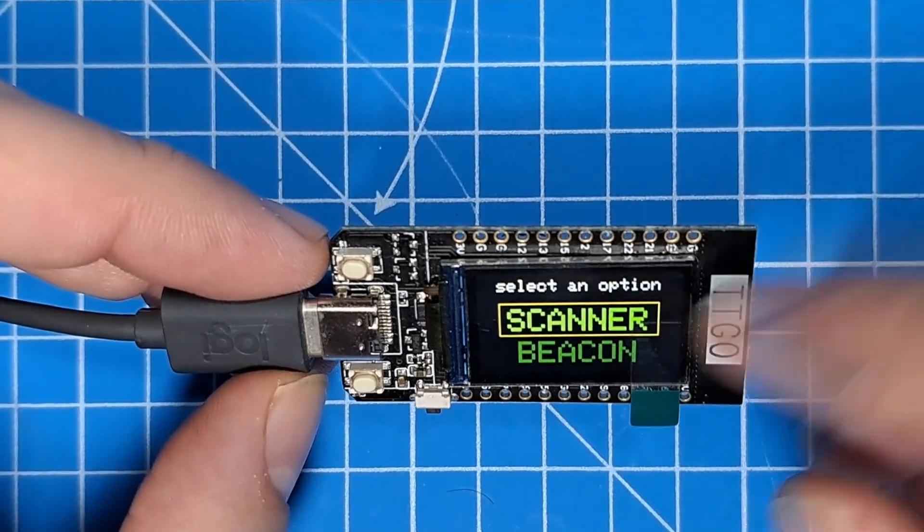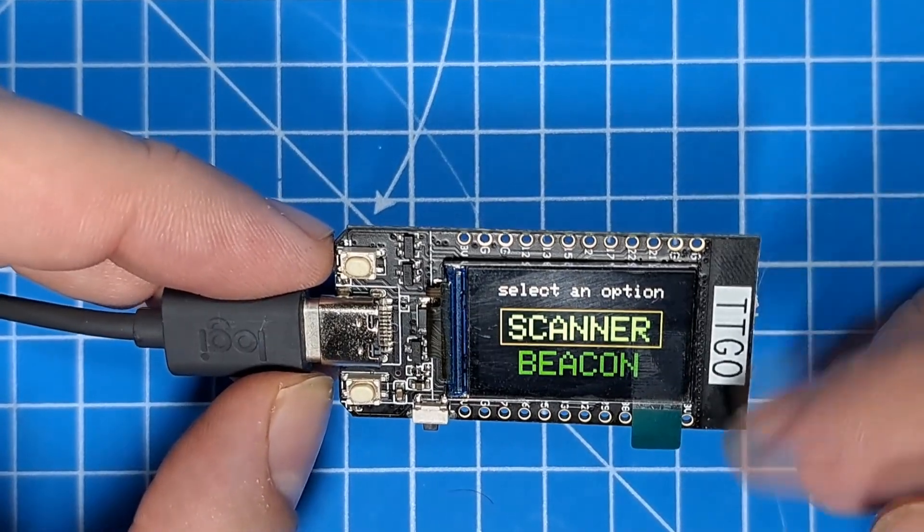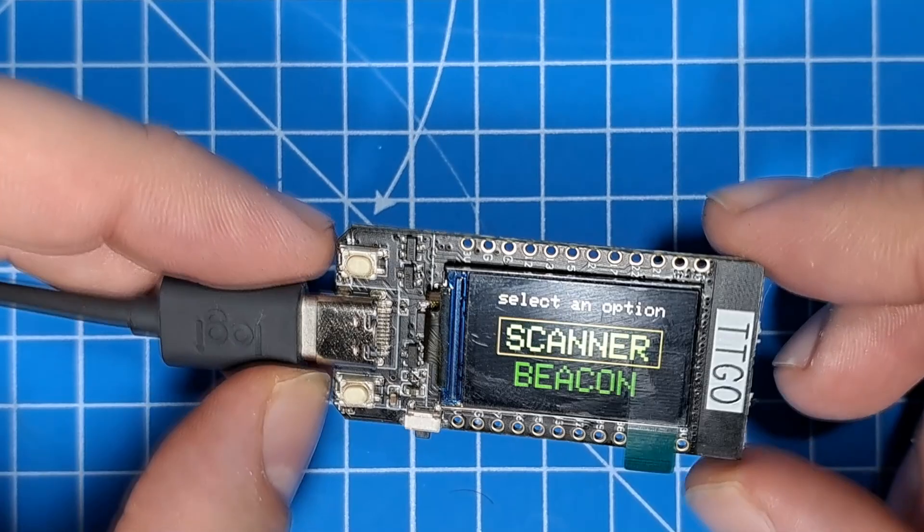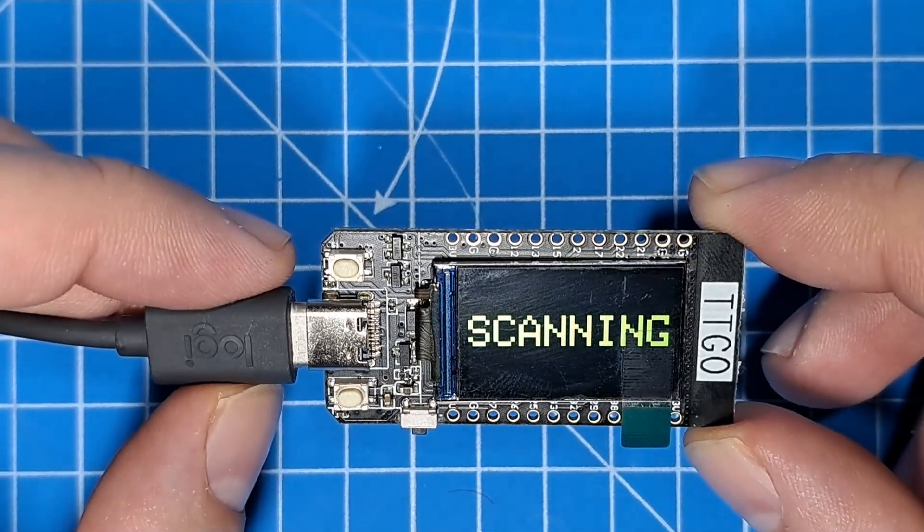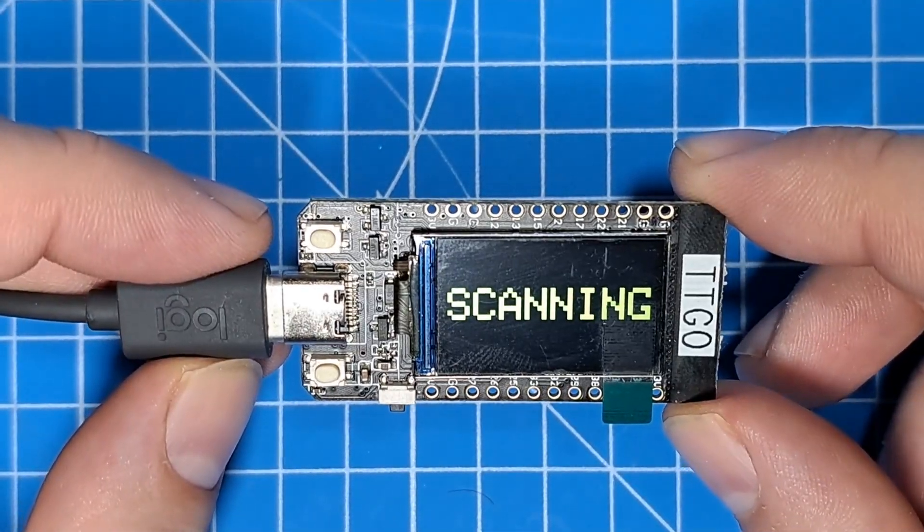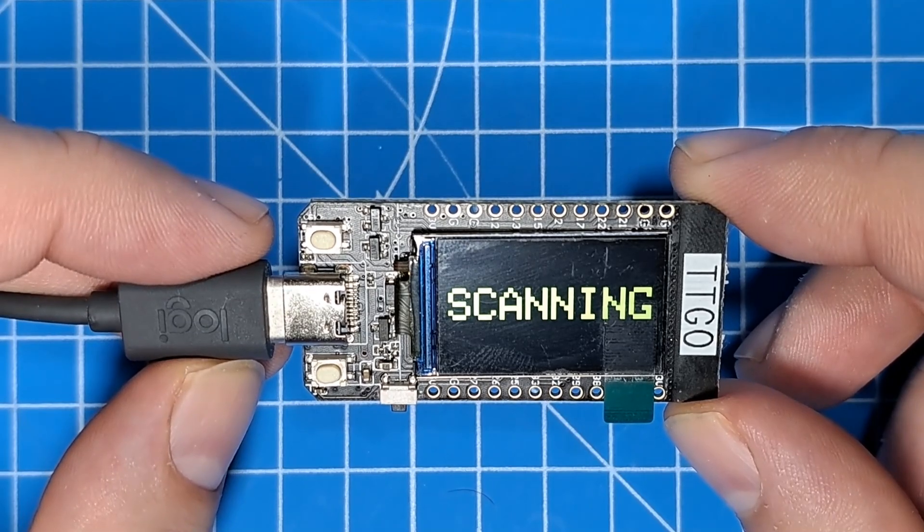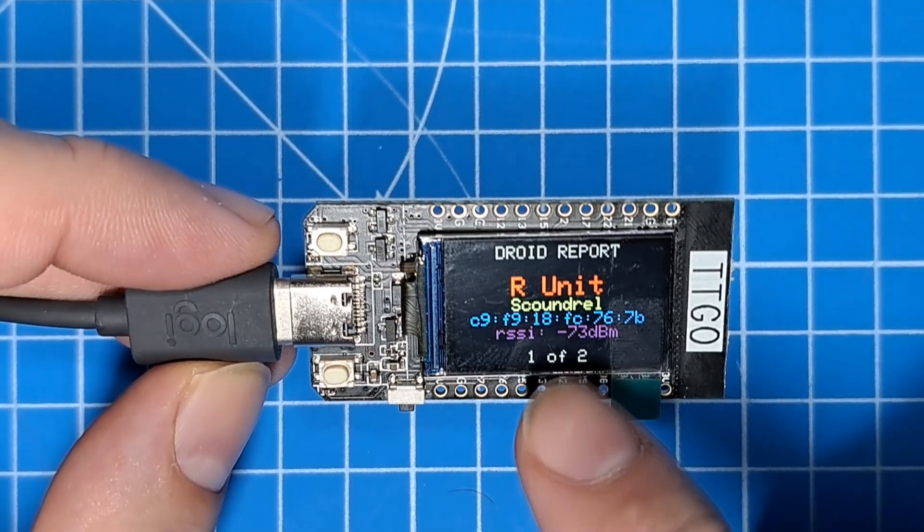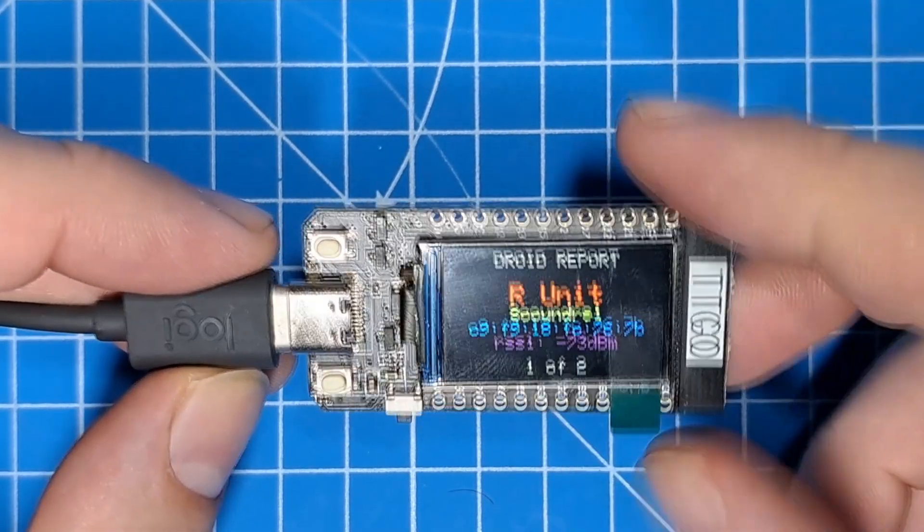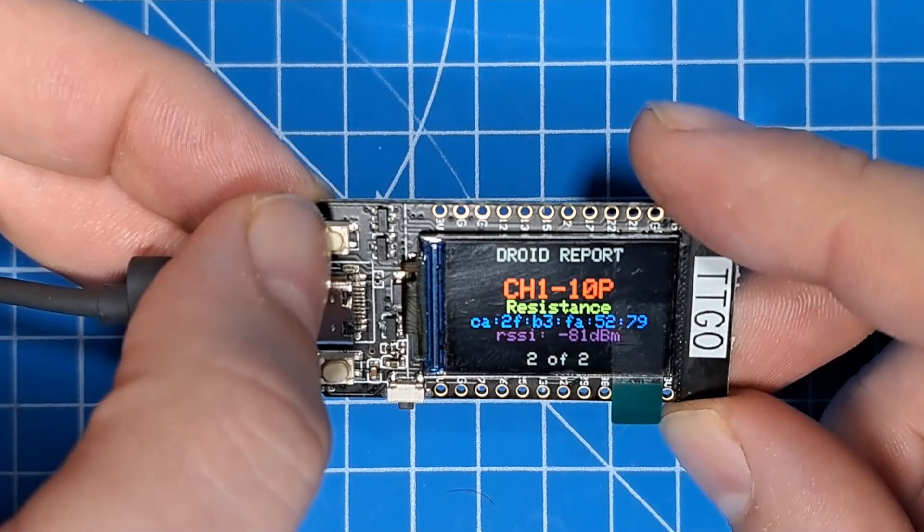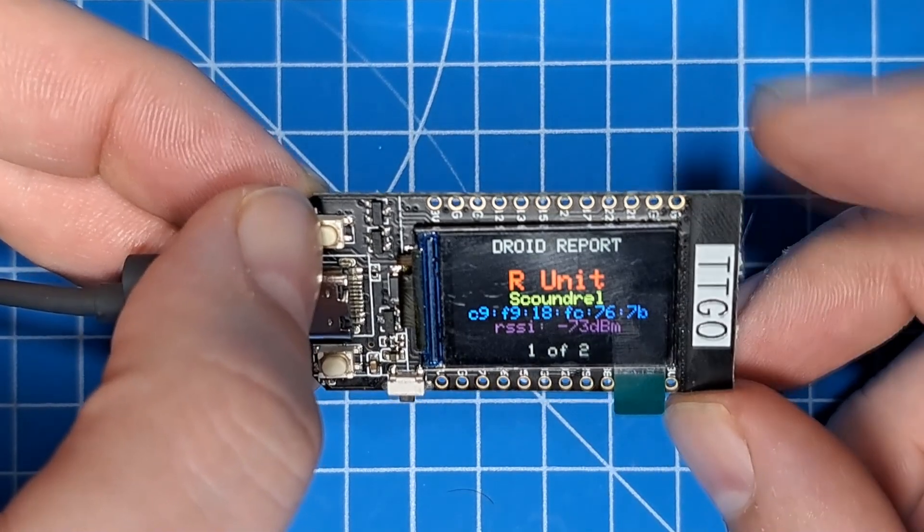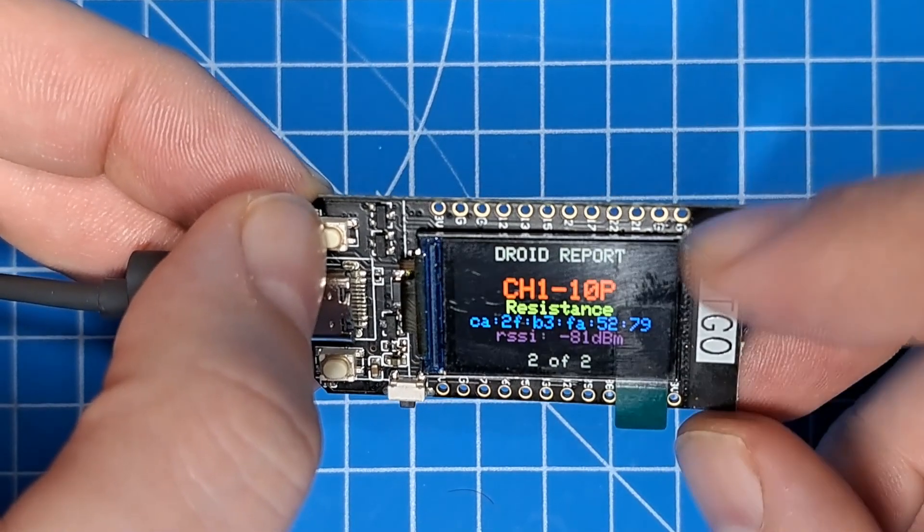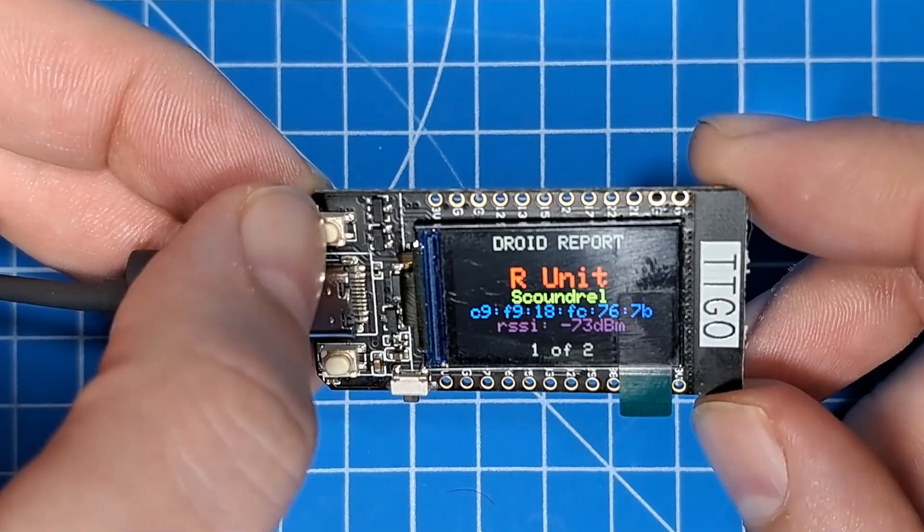And there's also a scanner function, which will scan the area and report on any droids that it finds. And it sees two droids, and we can scroll through them, and we see we have an R-unit droid and a chopper droid.